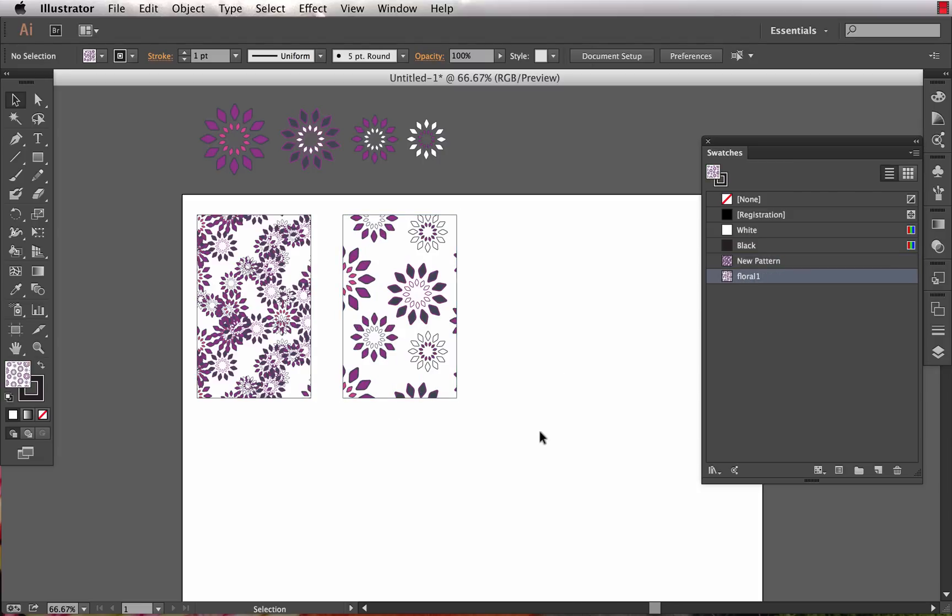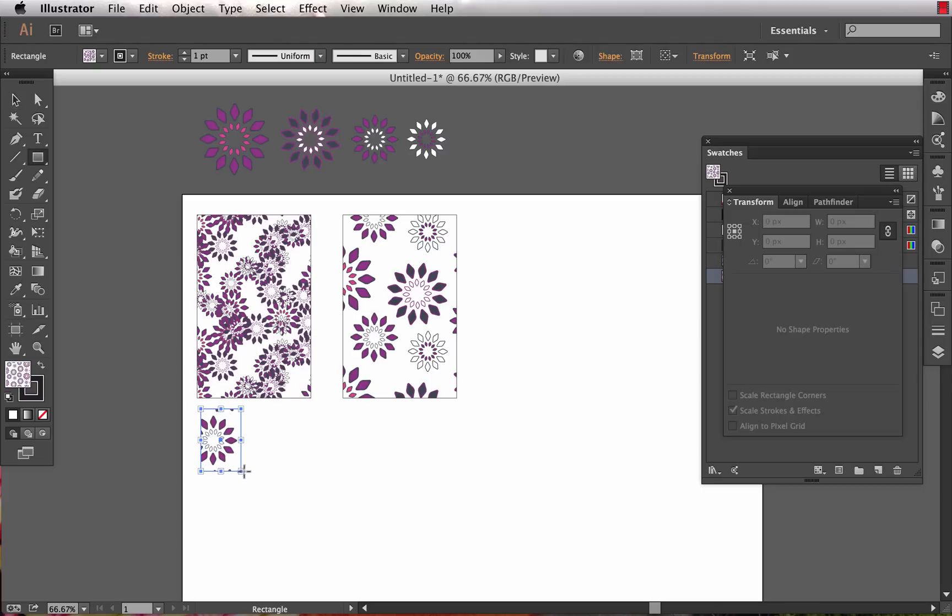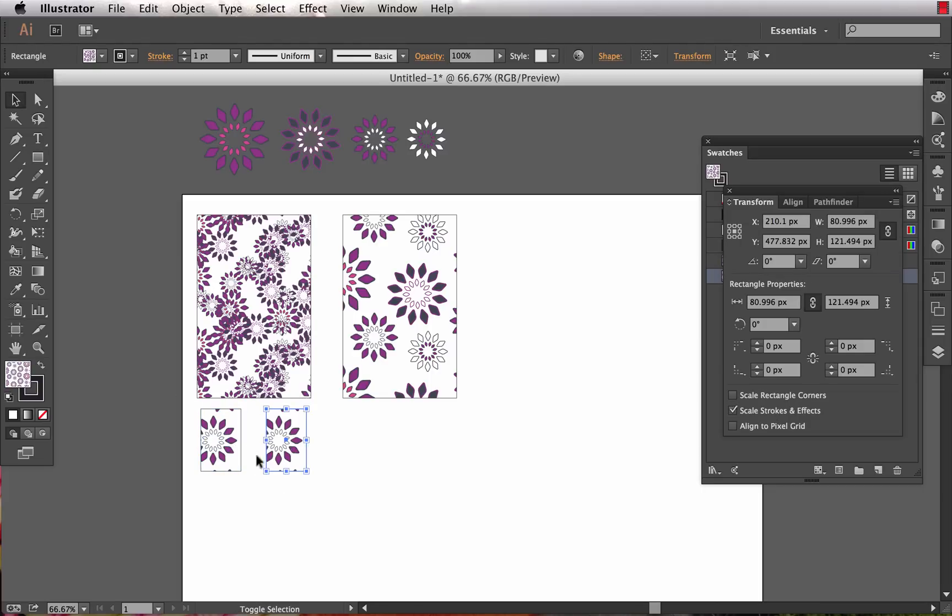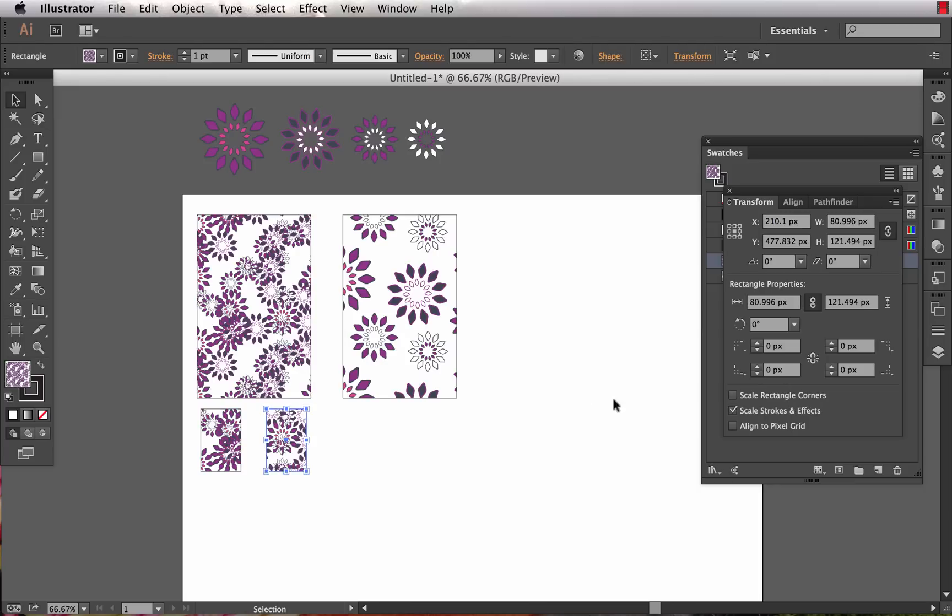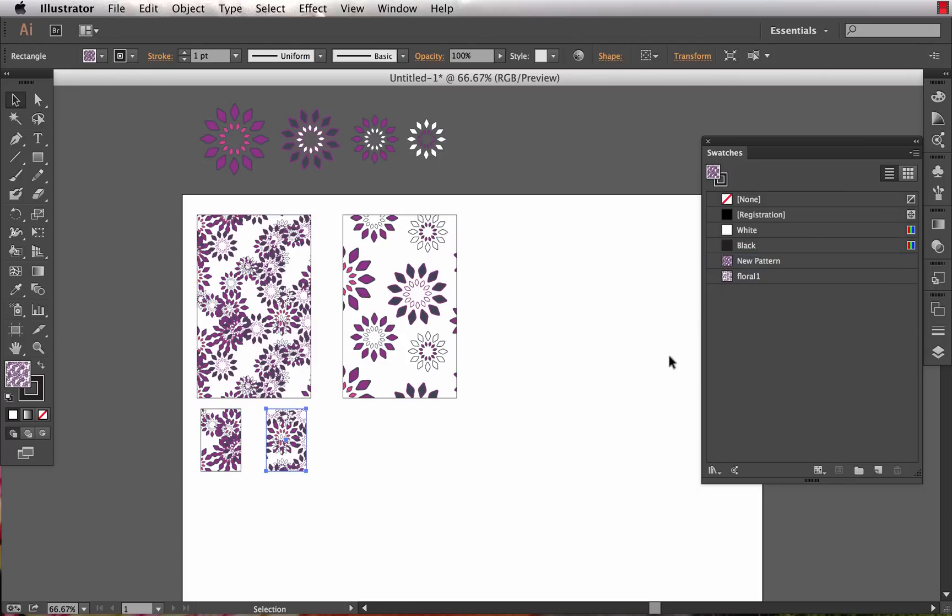From here if I want to make any edits to these, I can do so very easily and any of the artwork that contains the patterns on the artboard will then be updated. If I had, let's say, three different cads with this floral print on my artboard and I wanted to update that pattern...